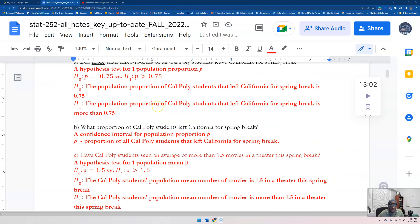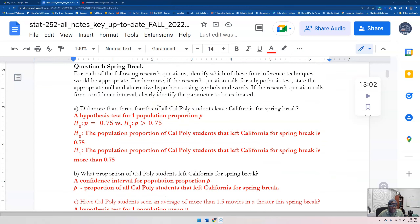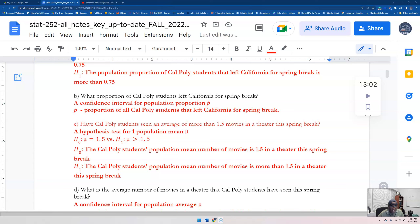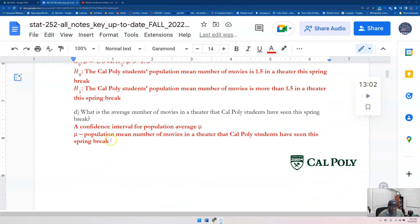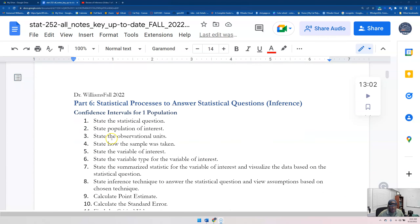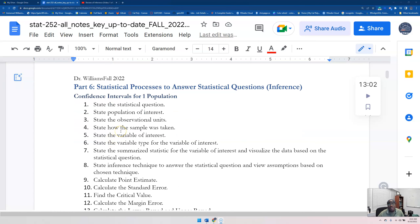So the statistical process — we finished this in class, you should definitely review this. The statistical process is meant for you to implement a statistical technique and be as thorough as possible. This is a way for you to be as thorough as possible. So if I was doing a confidence interval for one population mean or one population proportion, these are the kinds of thoughts I should have.